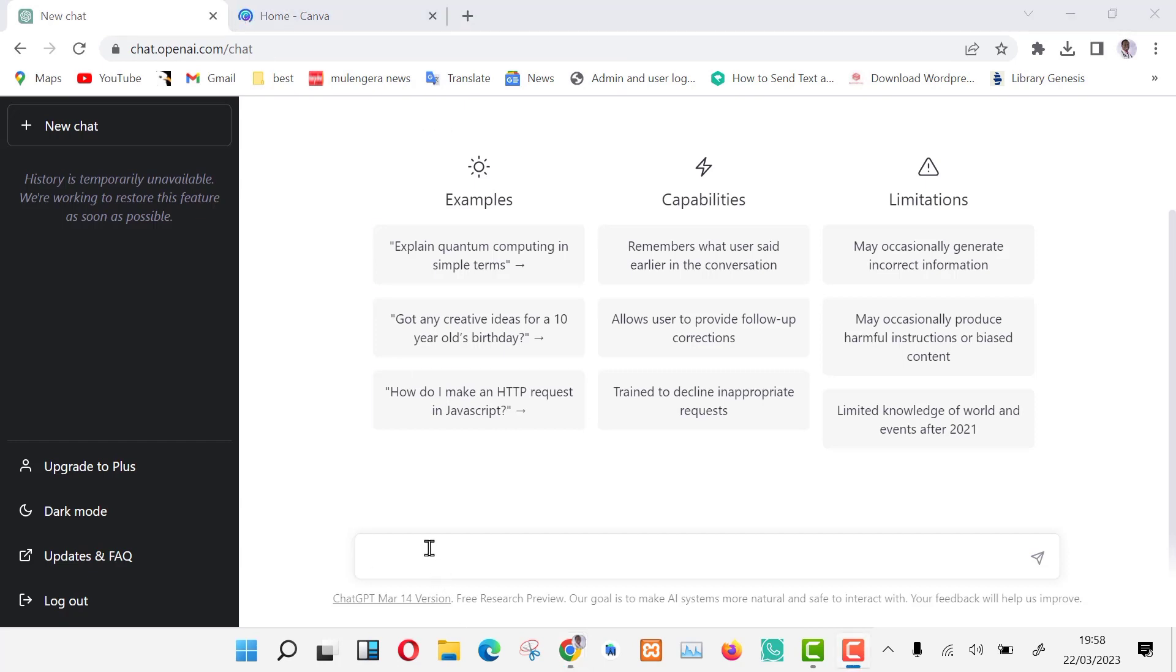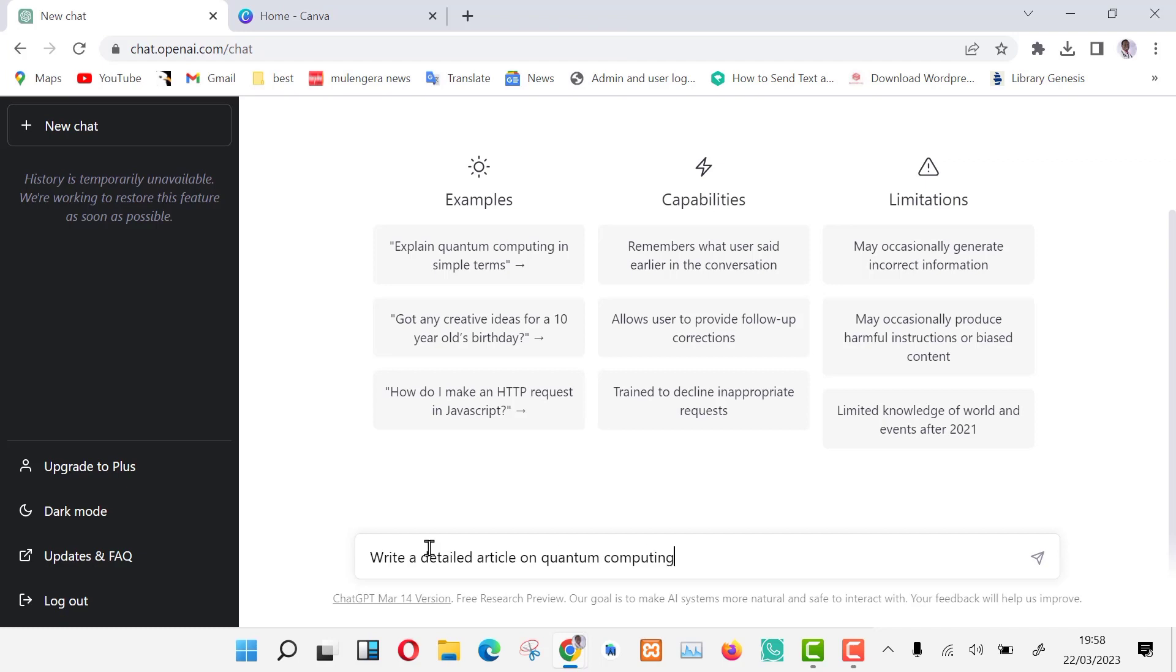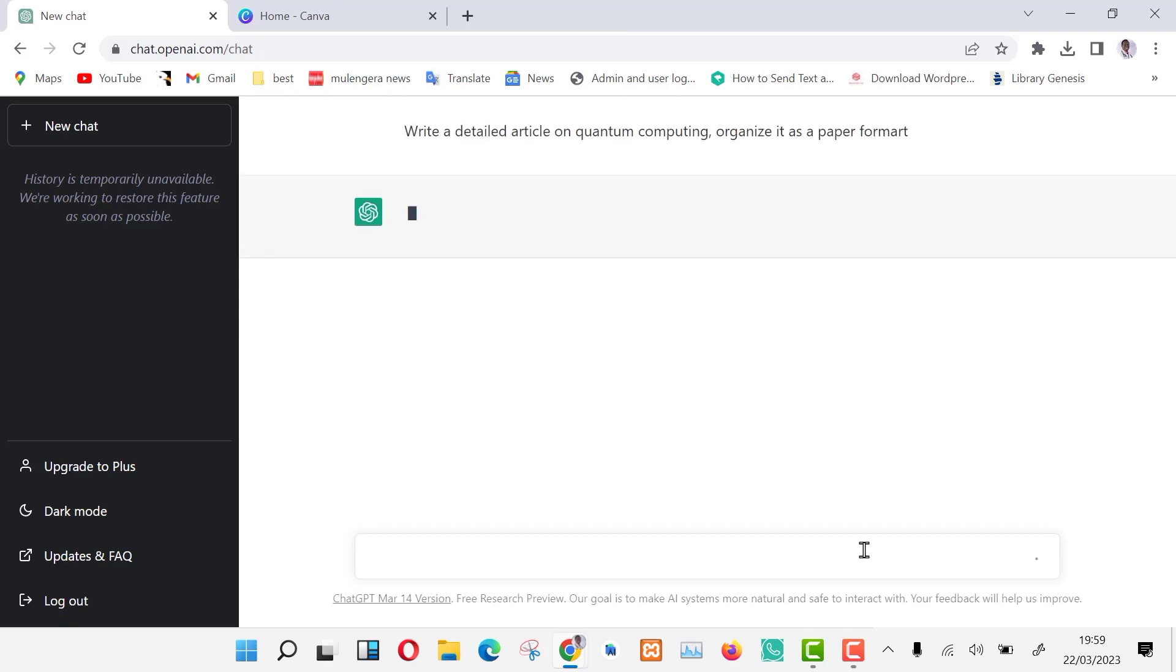Now let us ask ChatGPT to write an article about a topic we want to make a presentation for. I'm using quantum computing as an example. So I'm going to type my prompt. You can find the prompt in the bio as well. Write a detailed article on quantum computing, organize it as a paper format, and press enter. Here I'm asking ChatGPT to actually lay out my article well, like it would normally be structured in class.